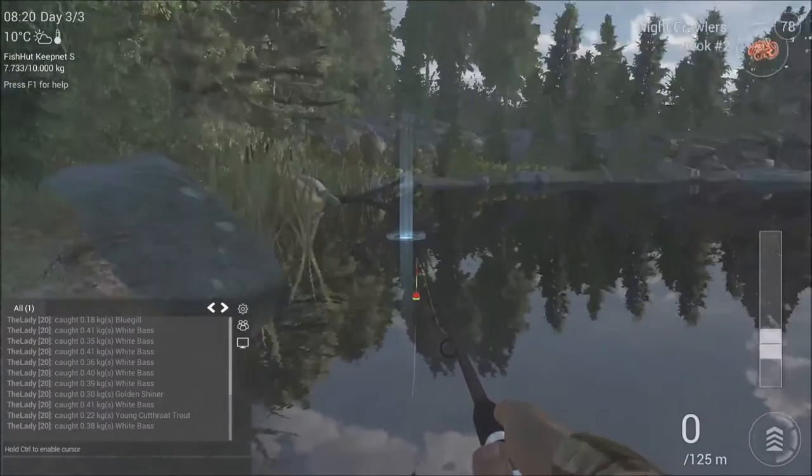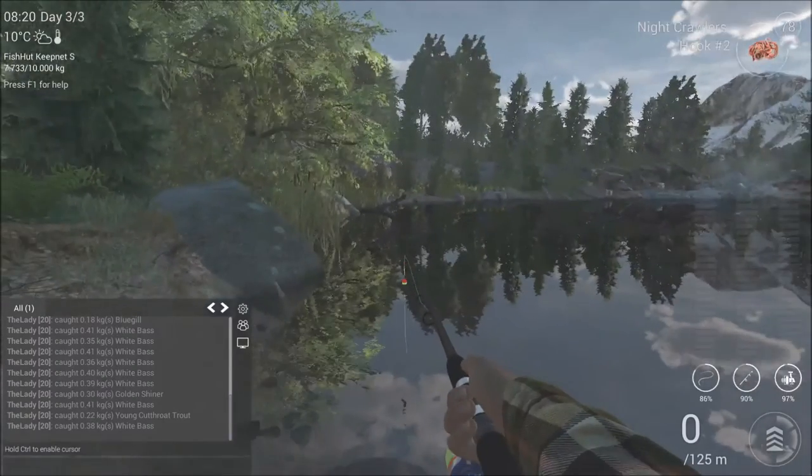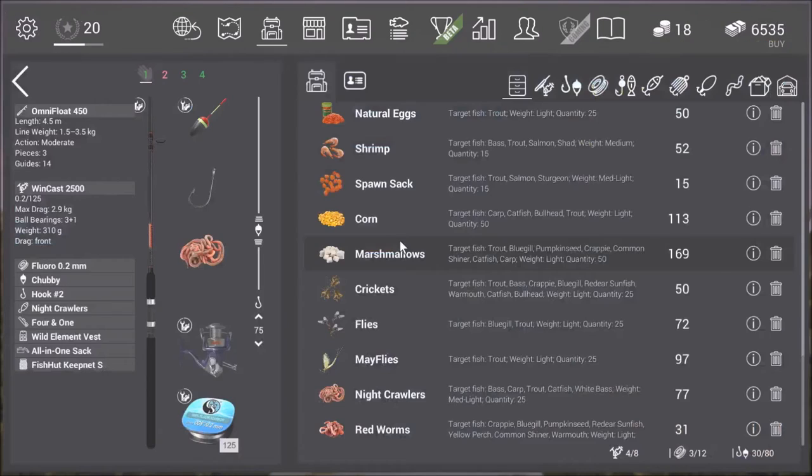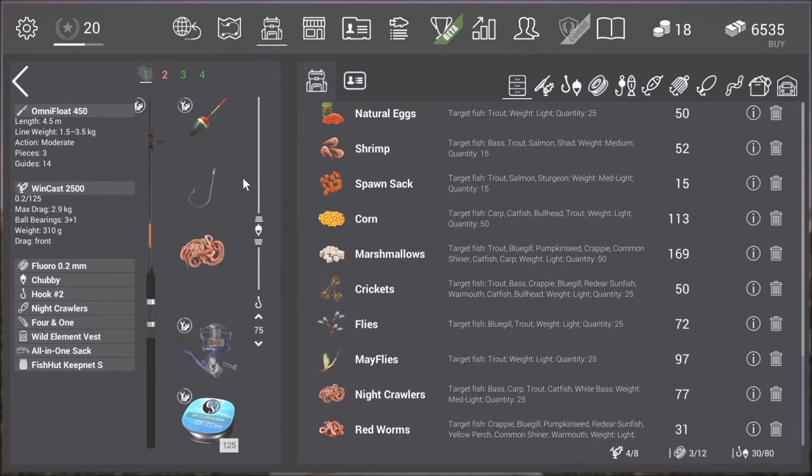So for float fishing I'll show you guys my setup. So here we are. I'm using the OmniFloat 450. I'm using a Windcast 2500.